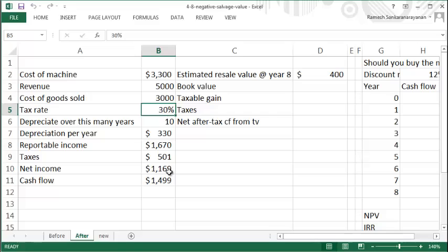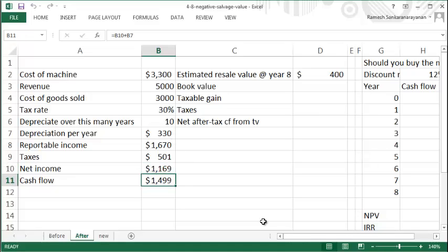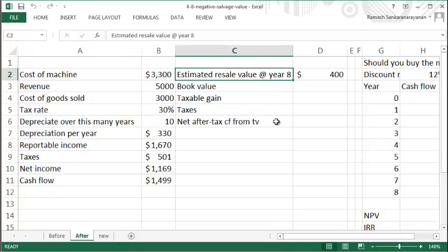Your net income is $1,670 minus $501, which is $1,161. But then you add back to $1,161 your depreciation per year of $330 to give a cash flow of $1,499. Now let's say you want to sell this asset at the end of eight years.